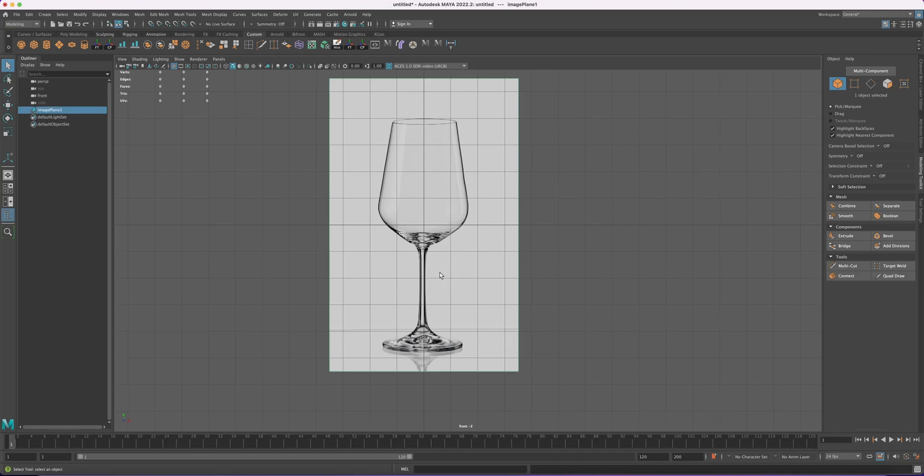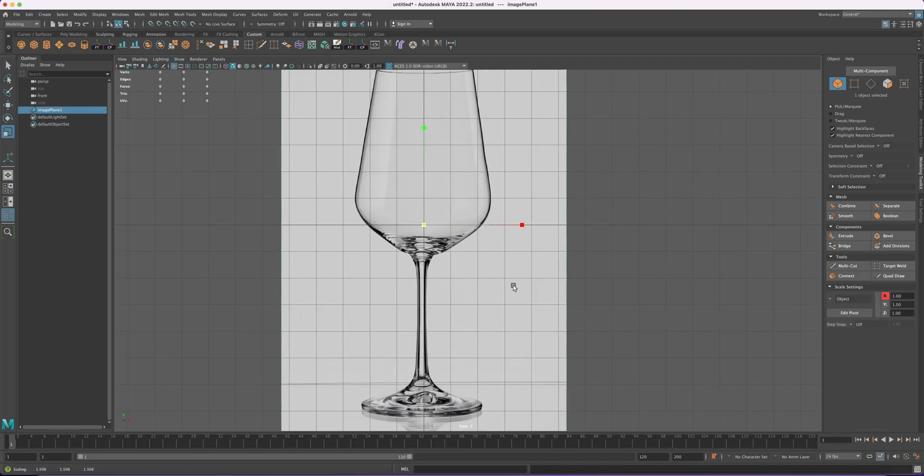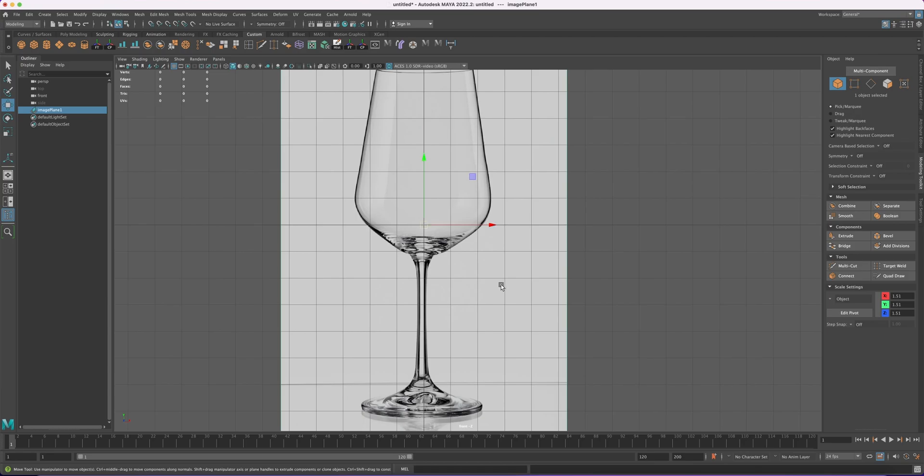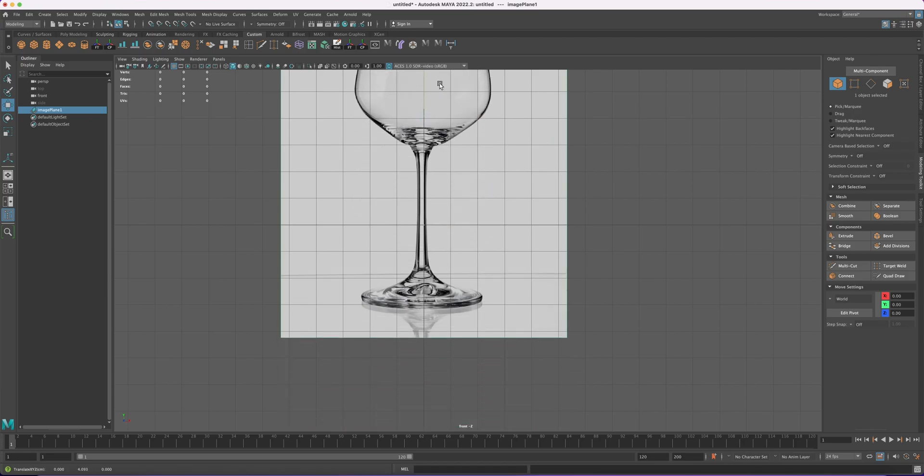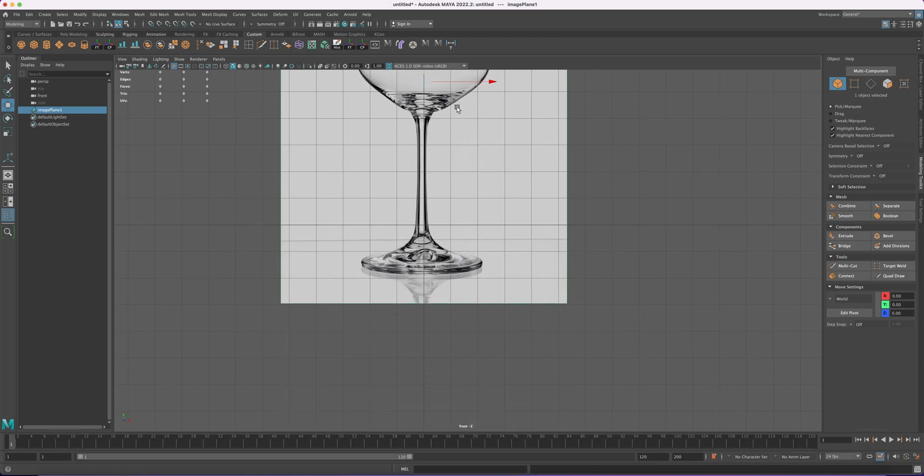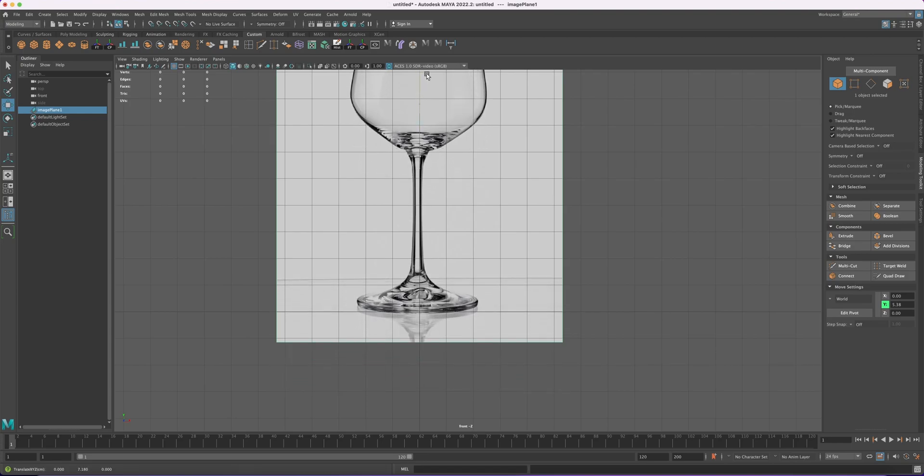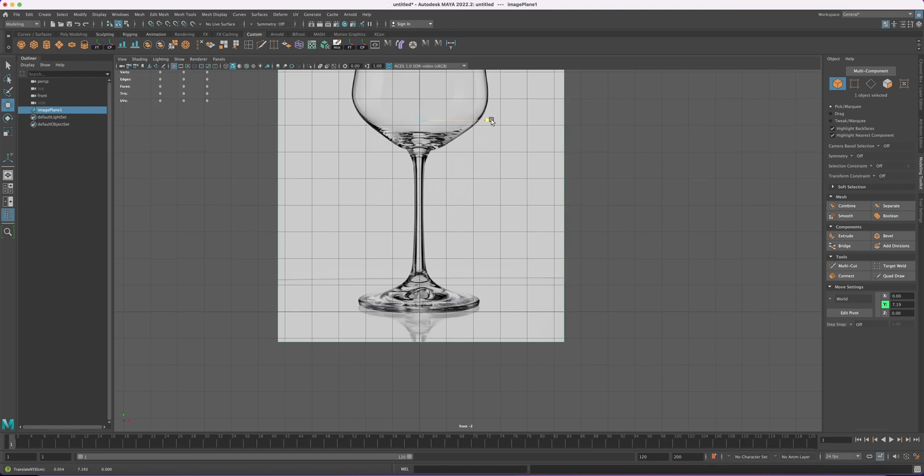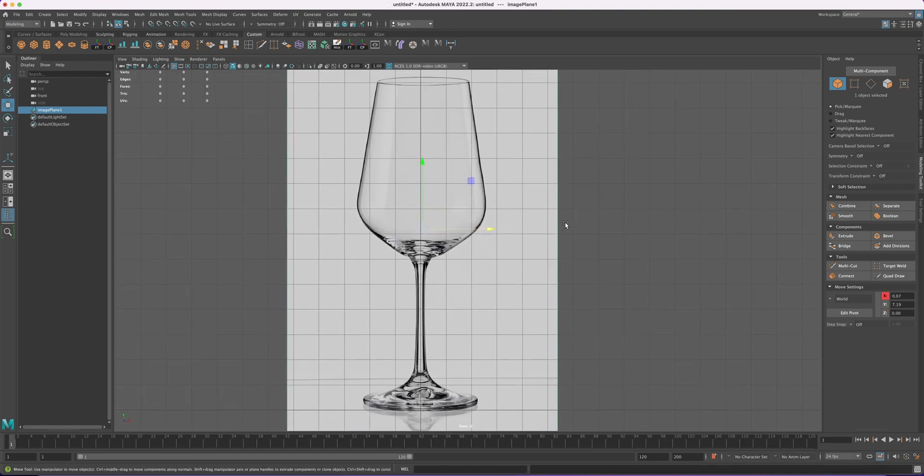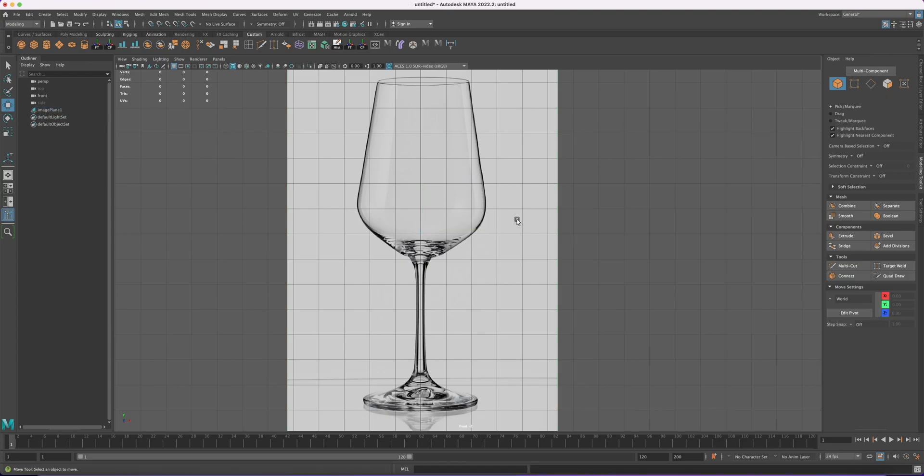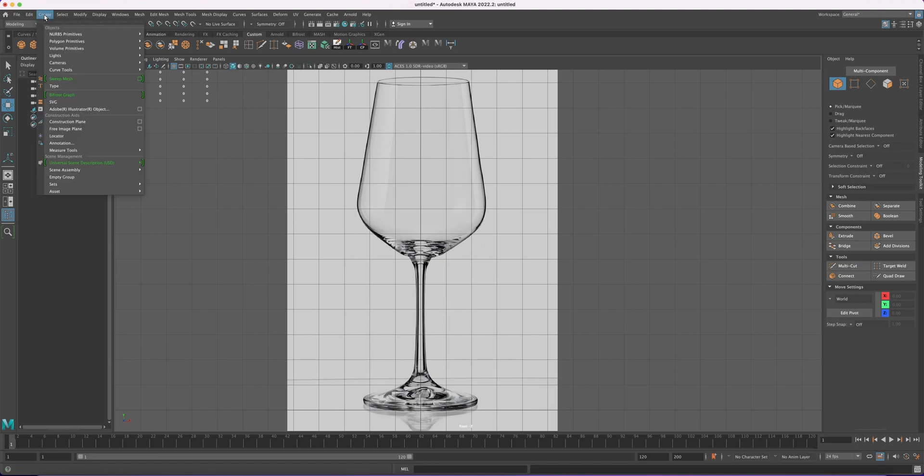Let's increase it a little bit and move it up. I just want it to be sitting right here. Okay, I think it's fine like this. So what we need to do is we have to trace the profile of this glass with a curve tool. To do that, we go to Create, Curve Tool, and CV Curve Tool.